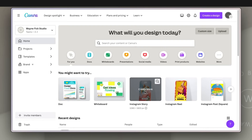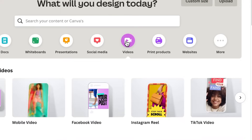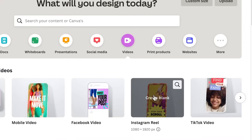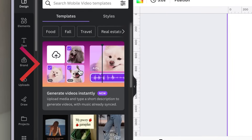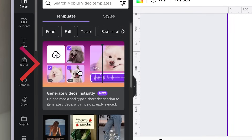From our Canva dashboard, we're going to create a video and choose Instagram Reel, as it's a standard size for vertical social video. As soon as your workspace opens, you should see the new Canva tool on the left-hand side, which has a promise that says it generates video instantly.